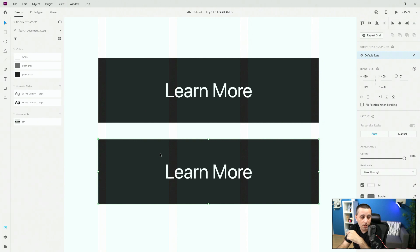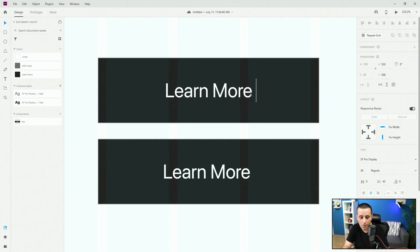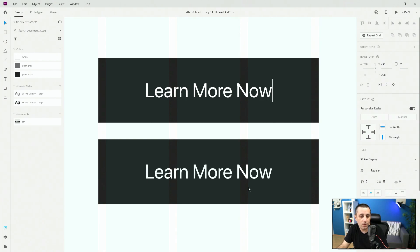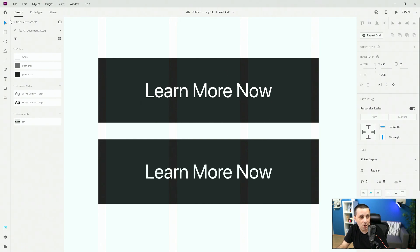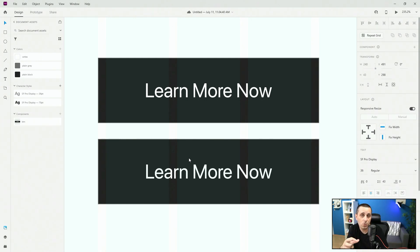The bottom component is the child component. It inherits all those settings, but if I click on it and change the text to 'Learn More Now,' you can see it updates in real time. A productivity tip: you can create components that resize automatically with padding. Whatever change you make in the parent component will show up in the child component, but not the other way around. If you change the color in a child component, it won't update the parent — changes only flow from parent to child.